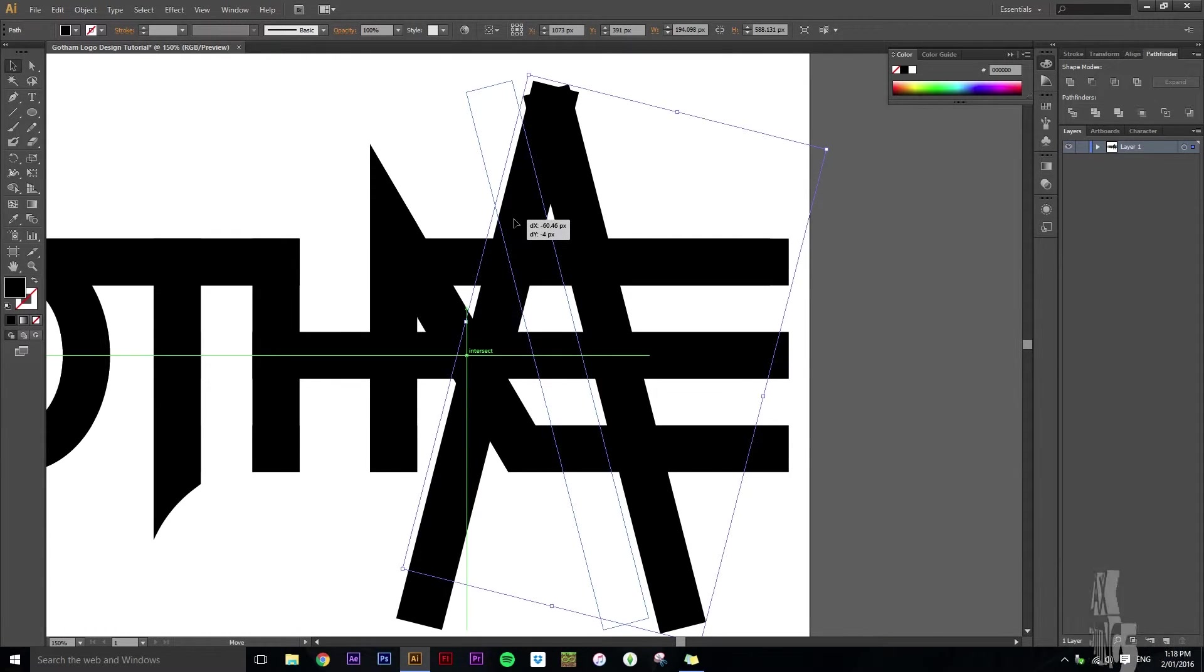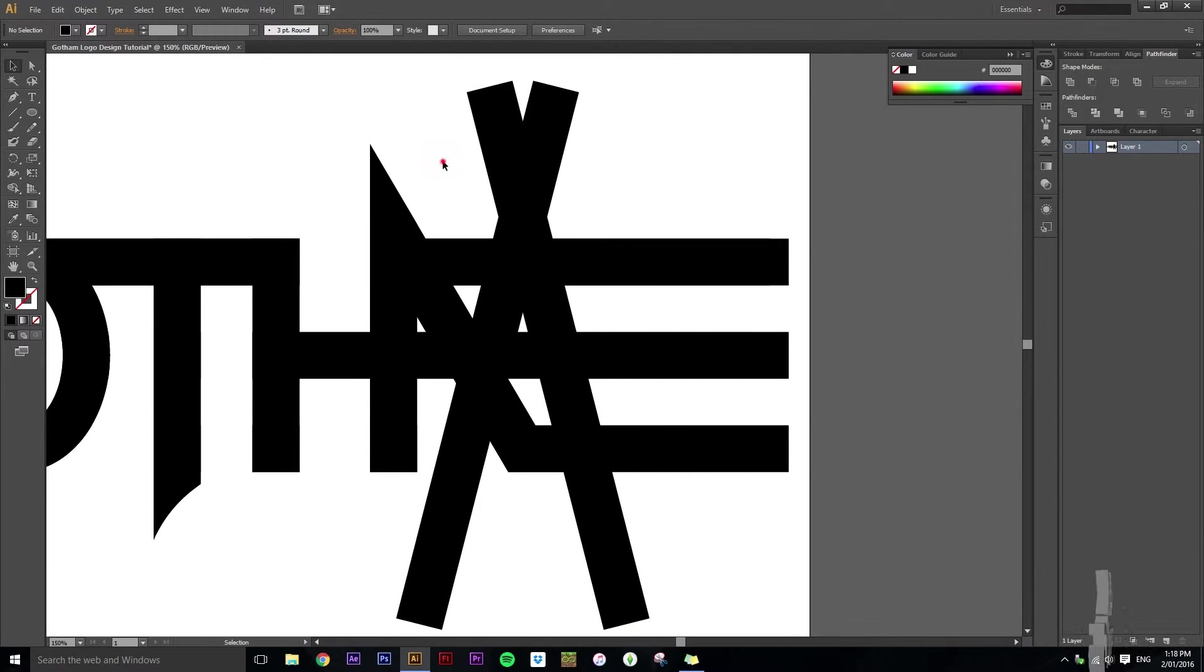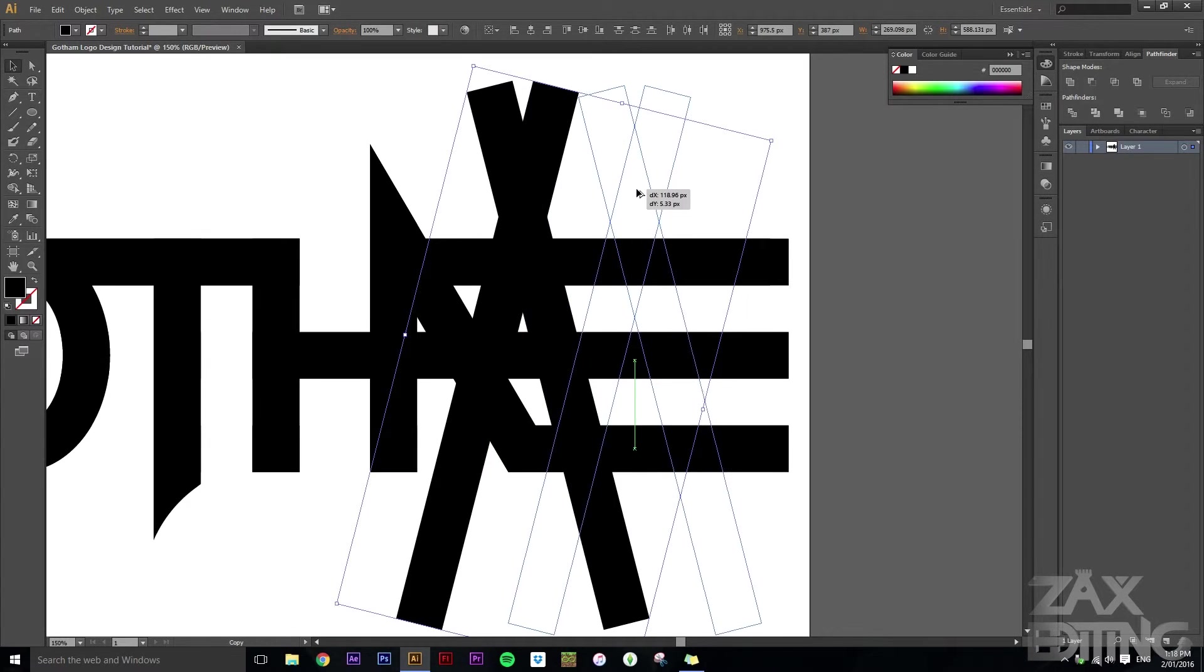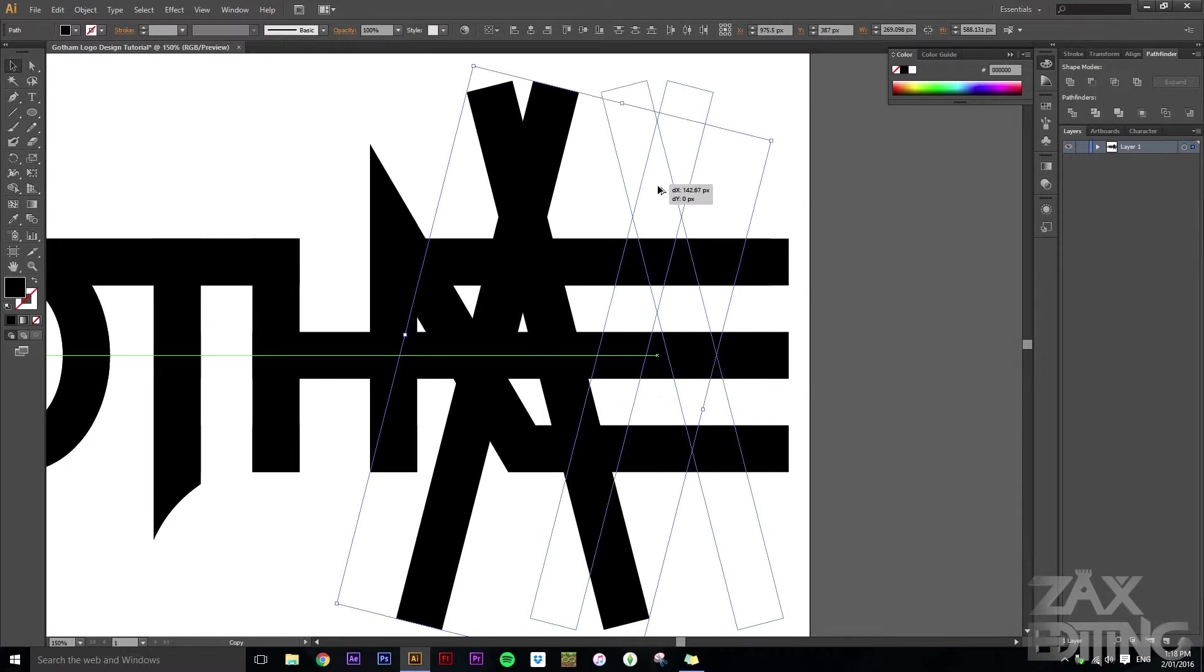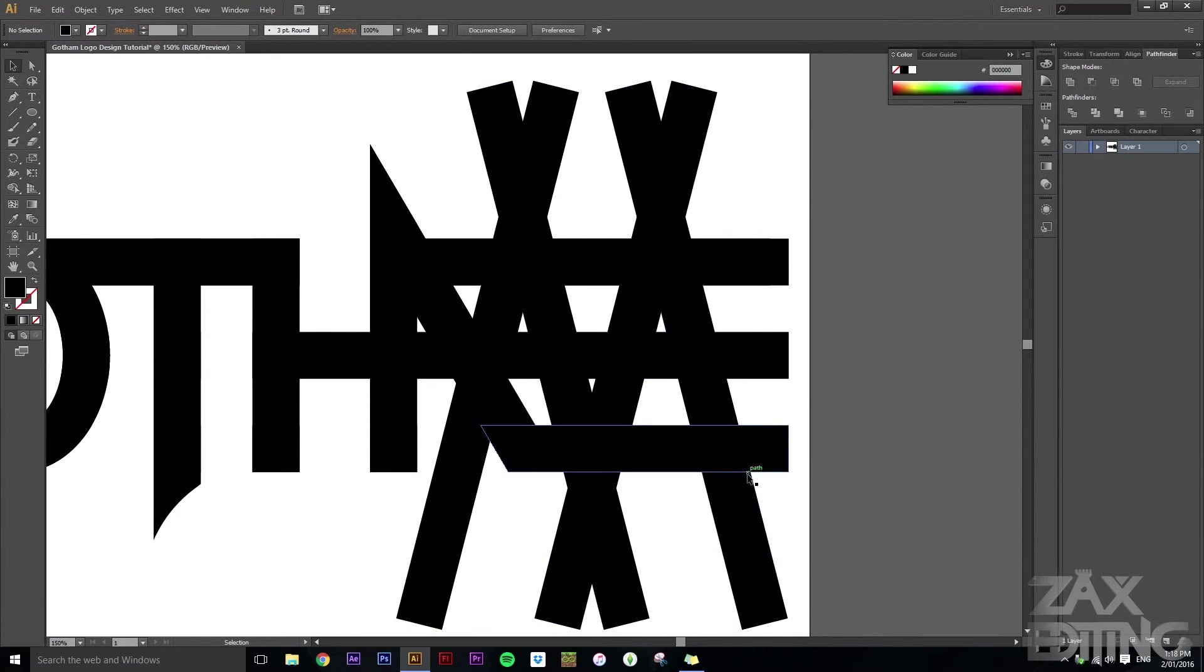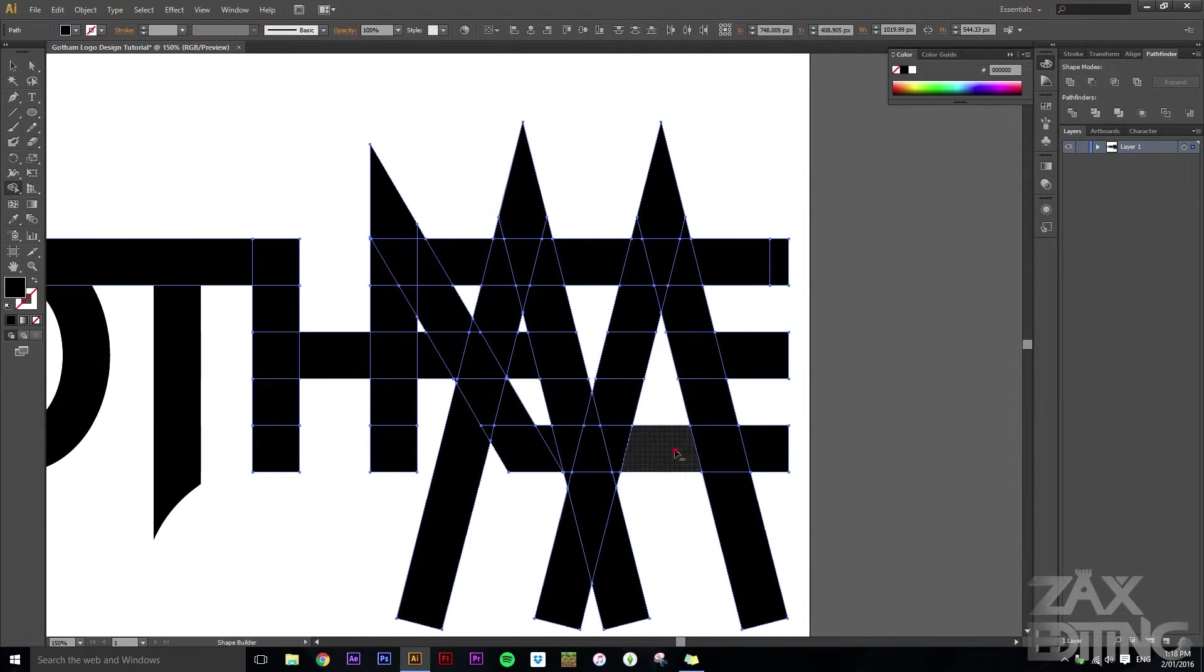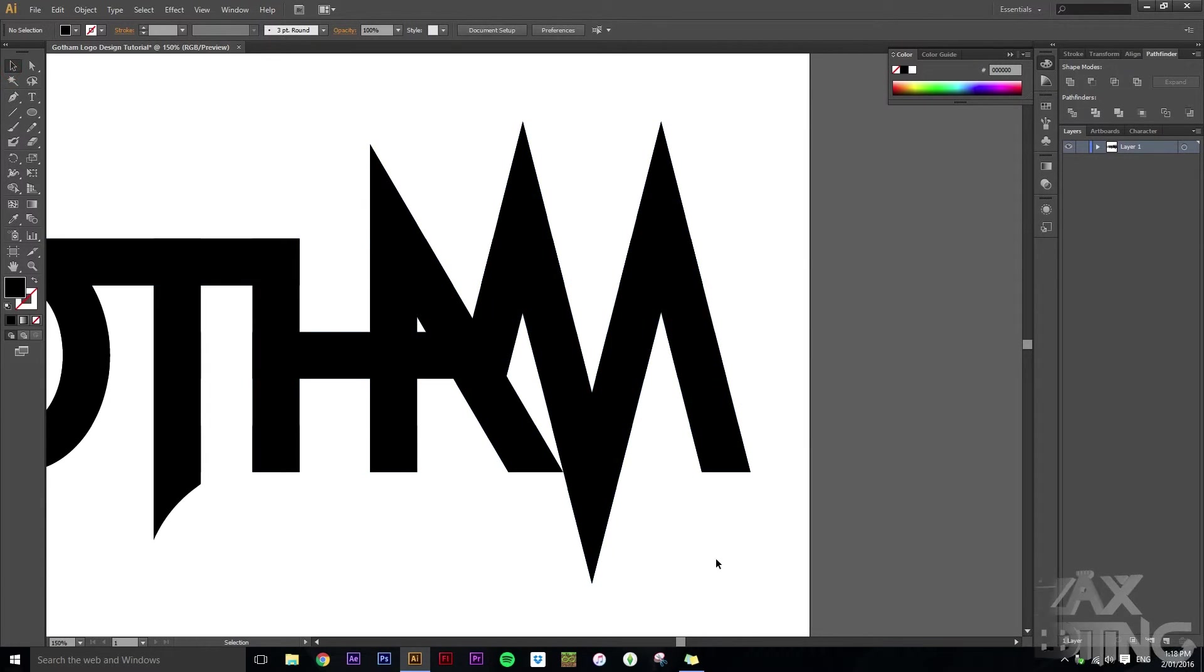Make sure it's at the same height as that. And then we'll just select both of these and alt-drag them across. Again, keeping them at the same height. And that looks good. So what we'll do is select them and just take away any parts we don't want.